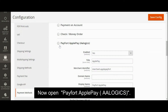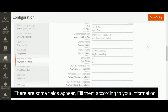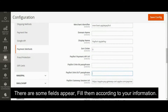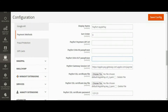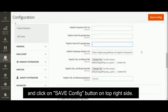Now open PayForward Apple Pay Alogics. There are some fields — fill them according to your information, then click the Save Config button on the top right side.